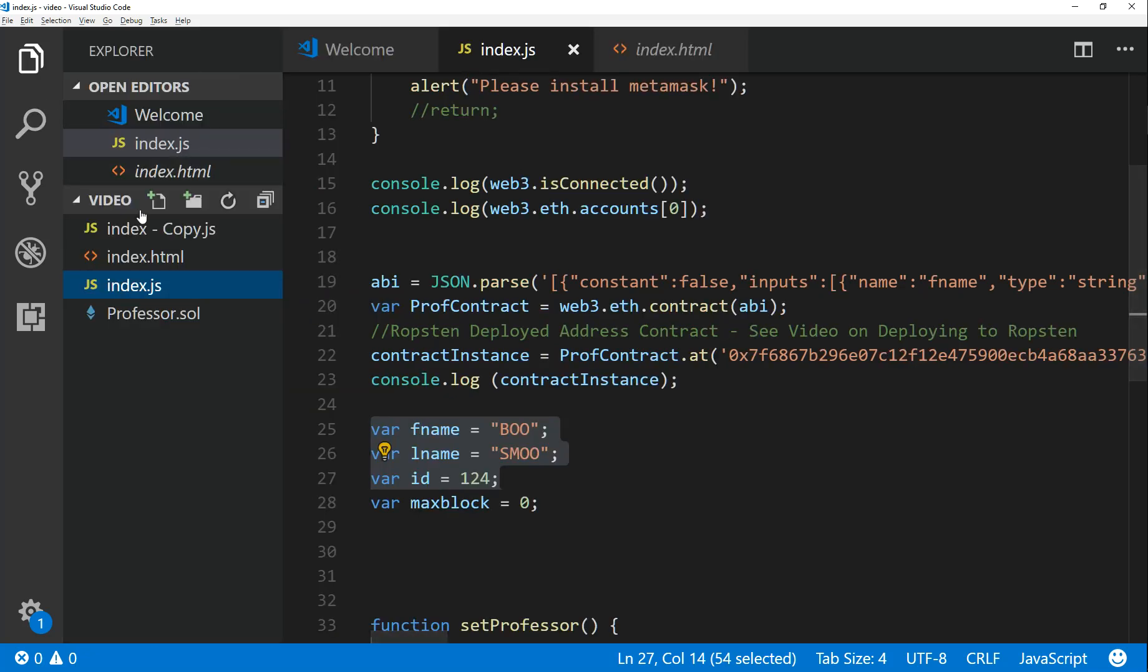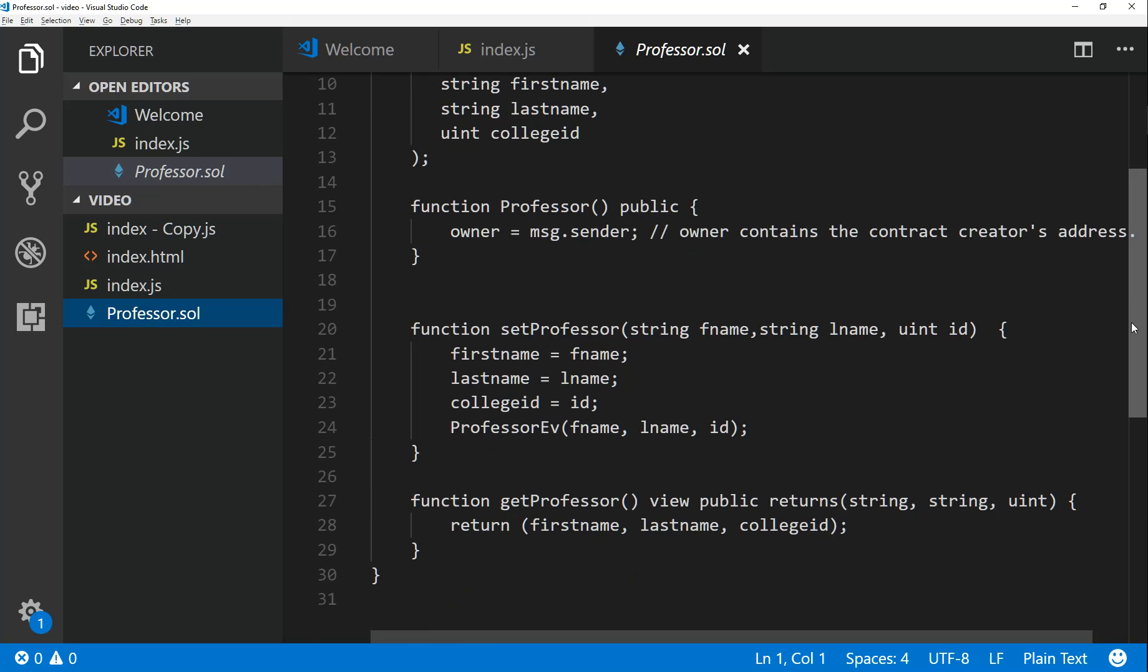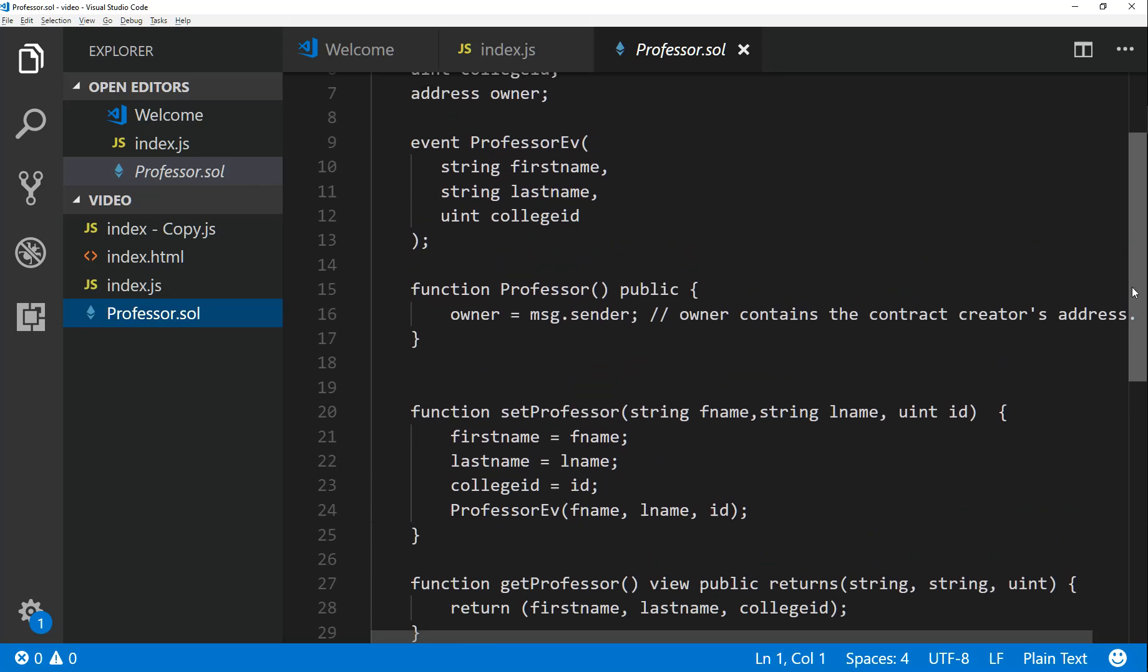Now earlier in my videos I talked about events. Event functions are logged on the blockchain and they allow you to trigger things on, well notice things on the client side. So basically when somebody calls your contract function and you have an event function within your contract, you can call that event function which will then be able to be watched on the client side.